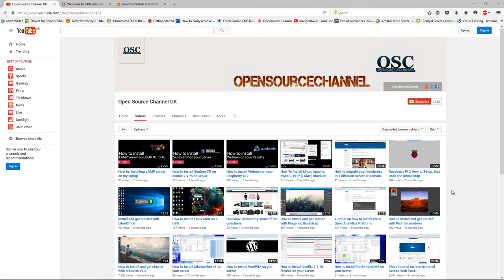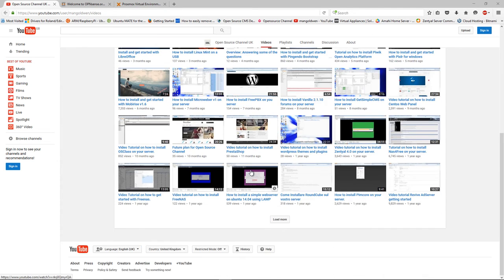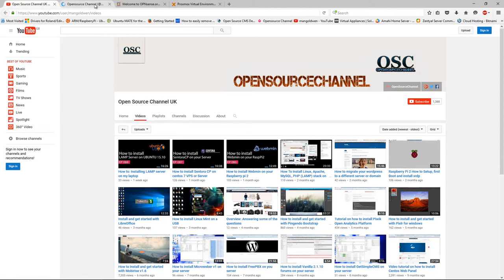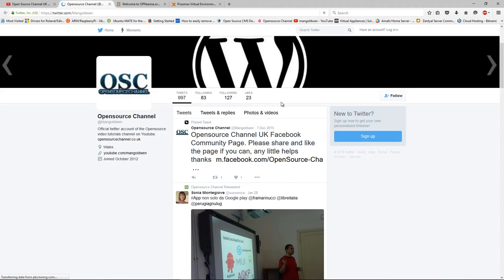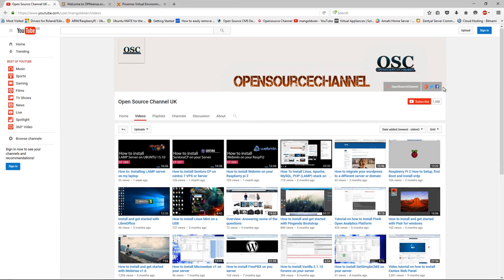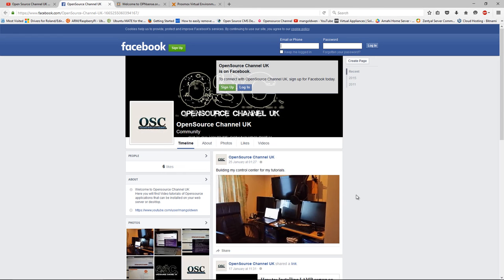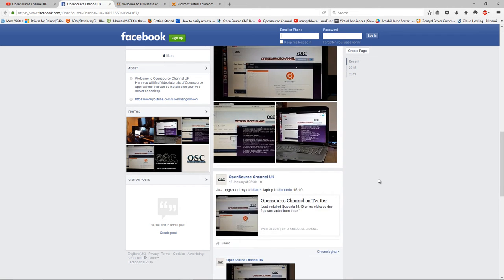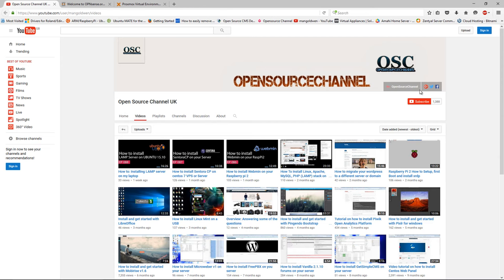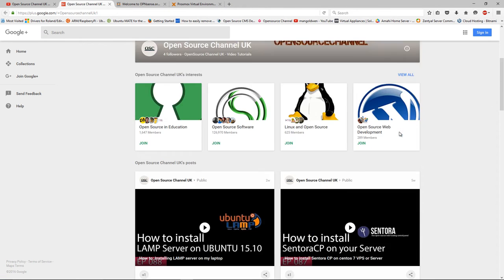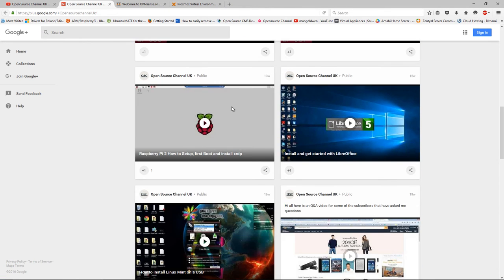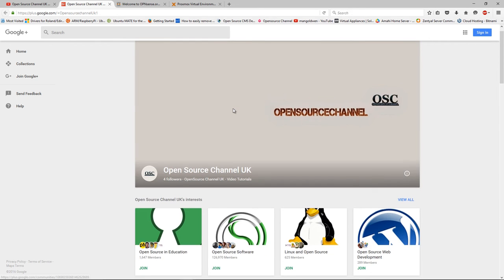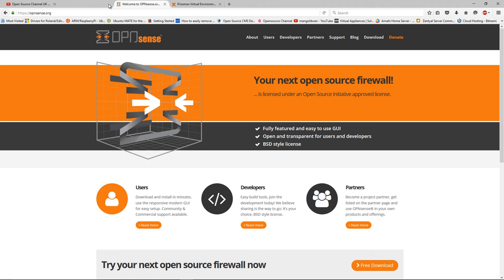Hello and welcome, this is Lala from Open Source Channel. Welcome again to a new episode on how-to. As usual, this is my YouTube page of the channel. You can follow me on Twitter, Facebook, Google Plus, and of course, soon enough will be again on the website. Don't forget to share and like my videos so I can make more videos.